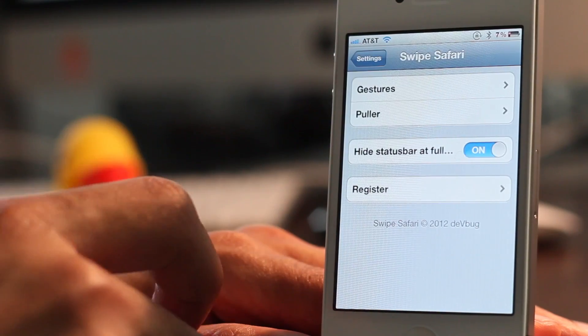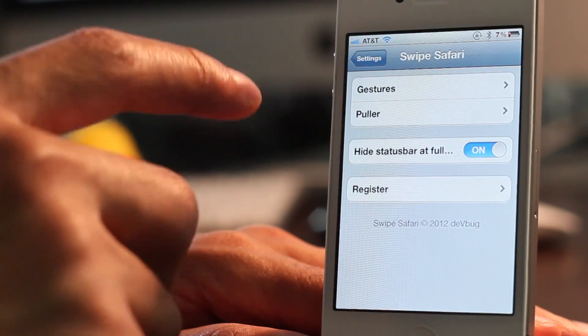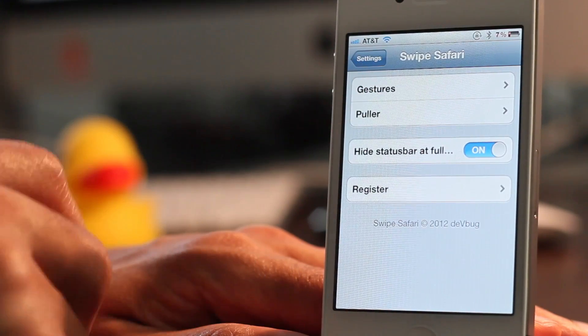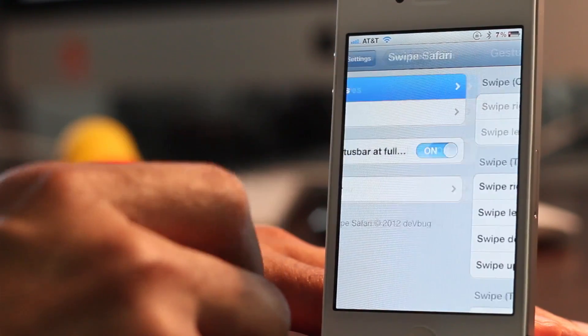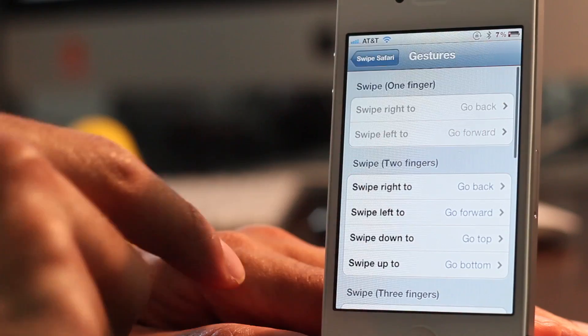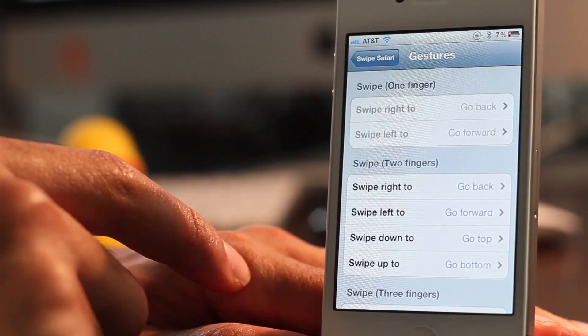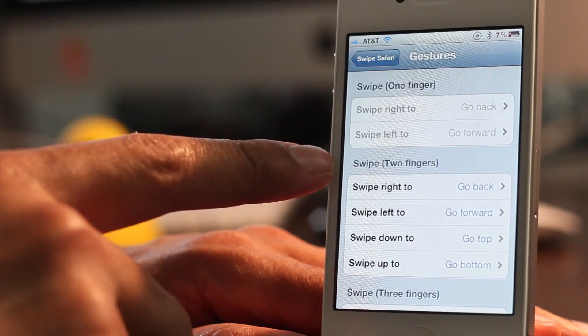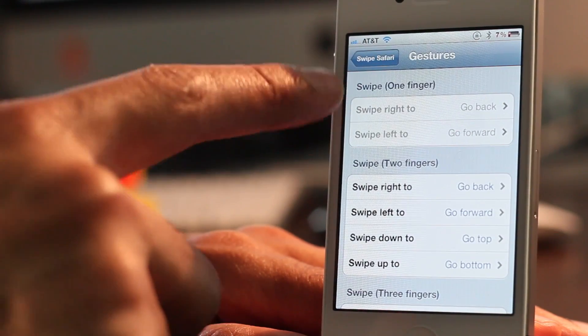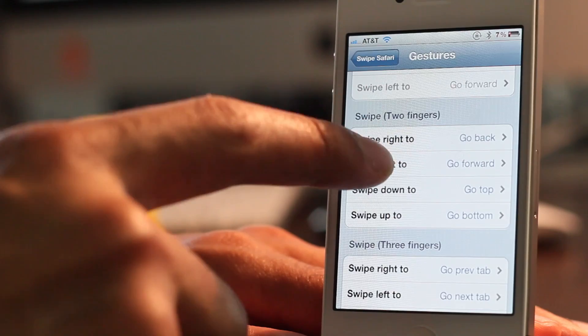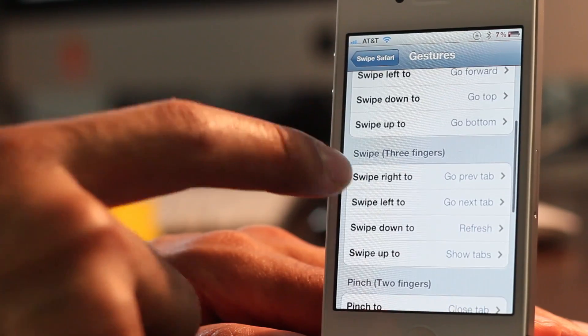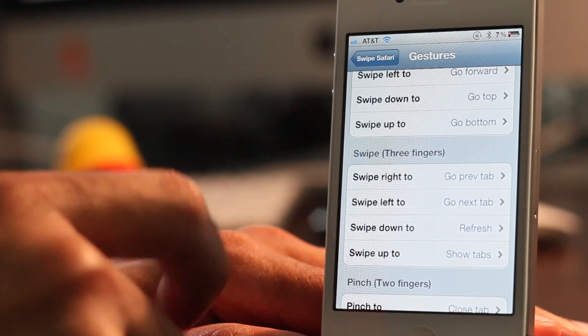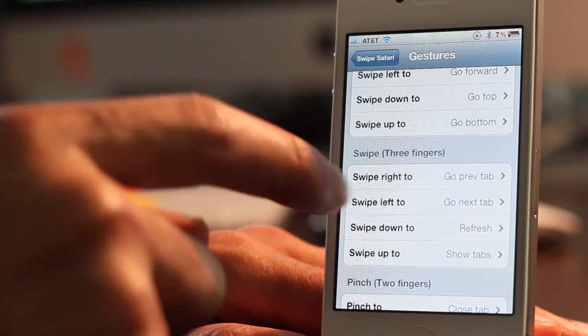This allows you to use multi-touch gestures and pull actions with Safari to enhance Safari. It's very similar to fullscreen for Safari if you use that. You have the different swipes, swipes with two fingers, three fingers,